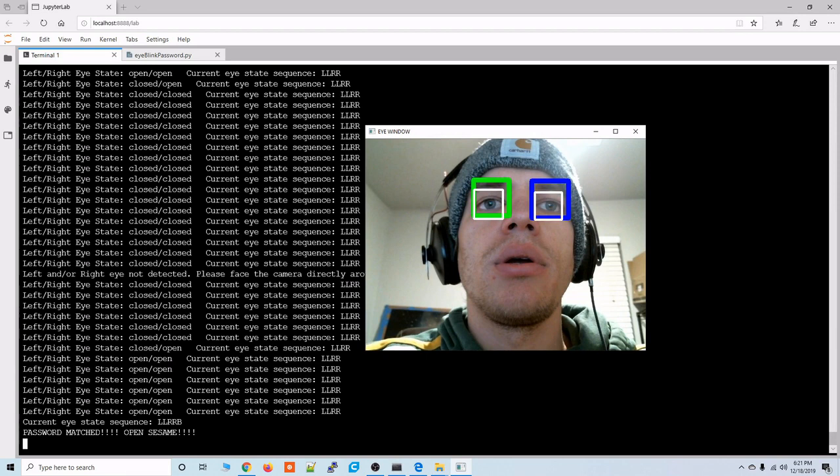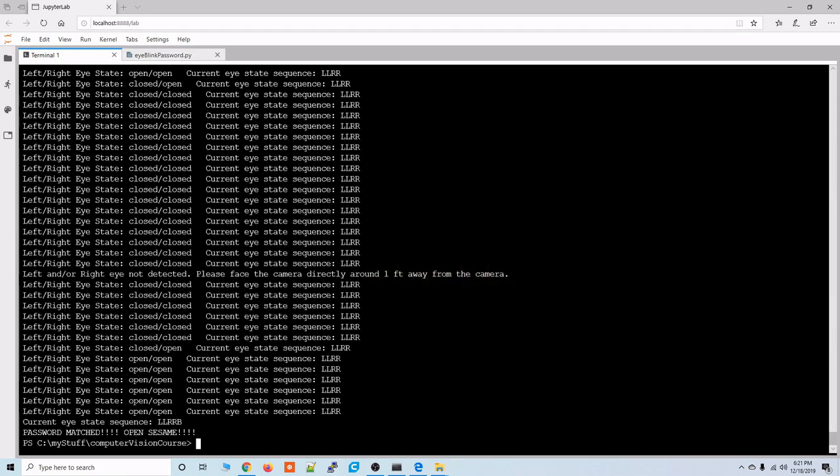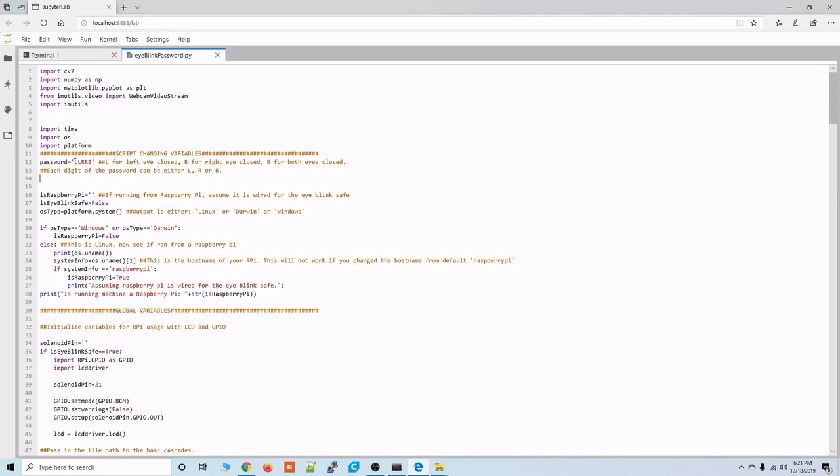Alright so we made it in. OpenSesame. So that's how the script works. You can change this password to anything you want. So now that we sort of know how it works I'll show you where you can download the code from and how you can get it running on a Windows machine.